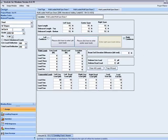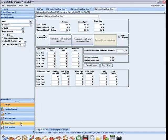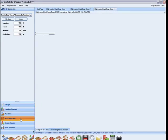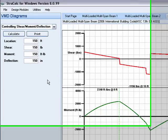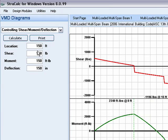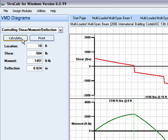You can view the shear, moment, and deflection diagrams by clicking the VMD diagram button on the toolbar. You can also determine what the shear, moment, and deflections are at any locations on this beam by typing in a location and hitting the calculate button.